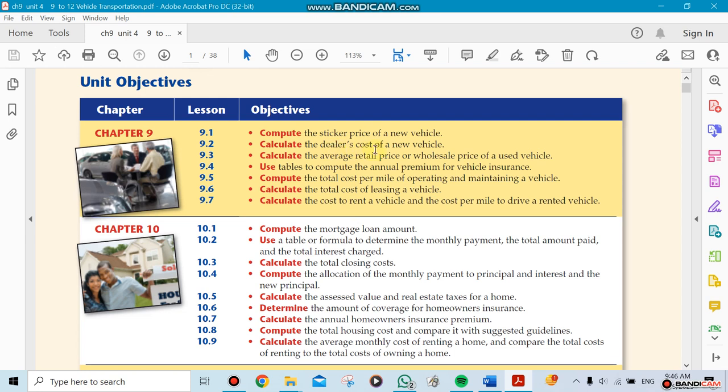We're going to be talking about the dealer's cost of the new vehicle. You're not going to see this on the sticker price. The dealer needs to buy a car and sell it for a profit.